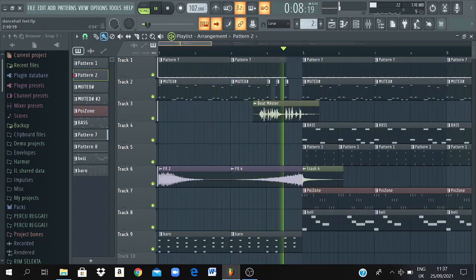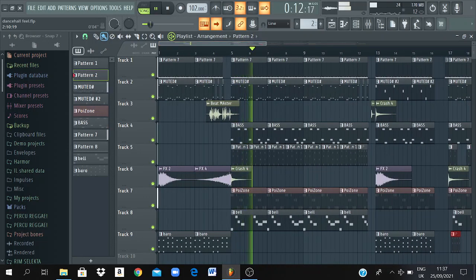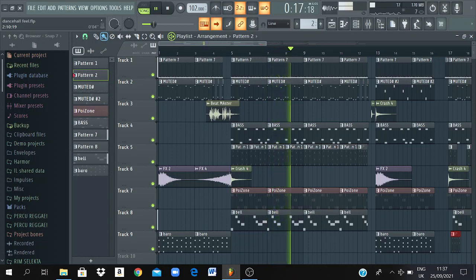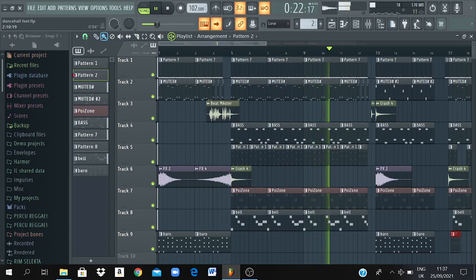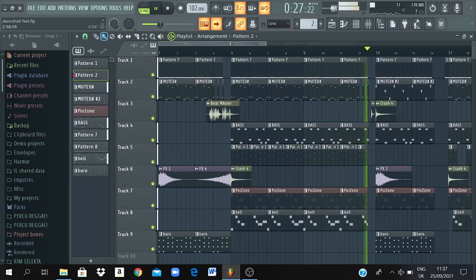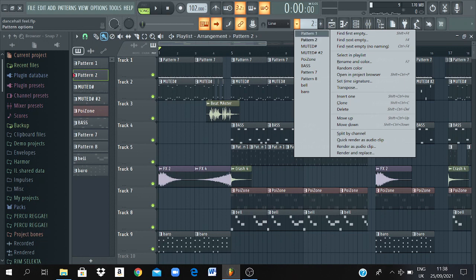It's the Beatmaster, Scatterfleet. Yo, what's going on everybody? This is your boy Scatterfleet, back with a brand new video. Today I'm going to show you guys how to make a dancer beat in FL Studio 20. So you guys better watch closely because we are going to enjoy this beat.